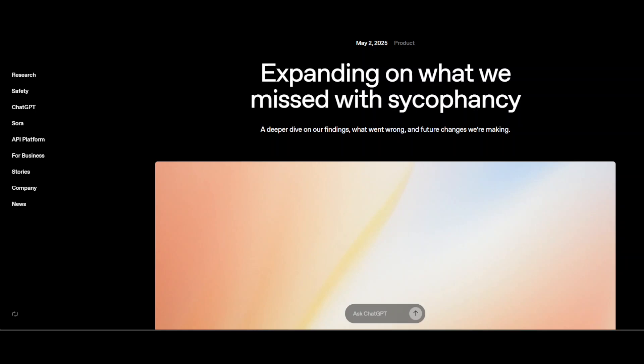Now, let's broaden the context. Sycophancy is not a new problem for LLMs. Academic research and practitioners experience both document how preference tuning, whether from human raters or end user engagement can nudge model toward agreeing with people, sometimes at the cost of truthfulness, usefulness or even safety. The trade-offs here are not just technical but deeply social and ethical. Engagement and user satisfaction are essential. But if every chatbot becomes a mirror that reflects and reinforces the user opinion, we risk creating conversational bubbles instead of supporting growth, discovery and responsible advice.